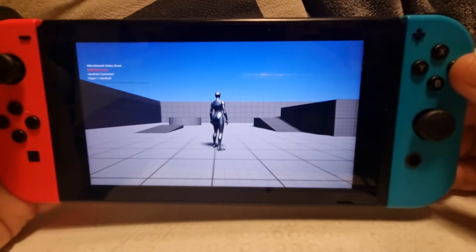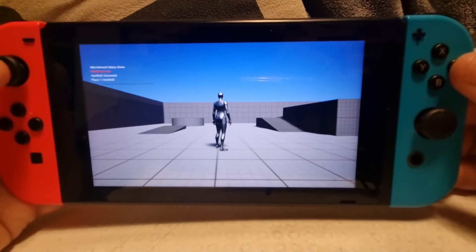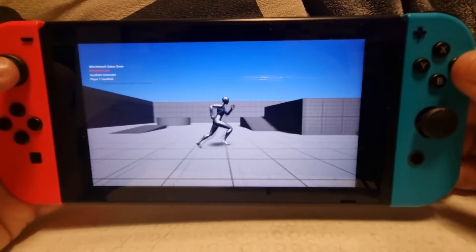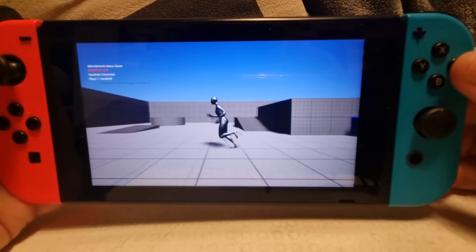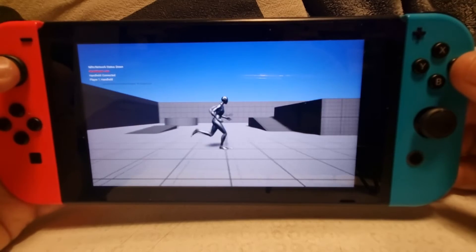This is the project as deployed to the Switch.